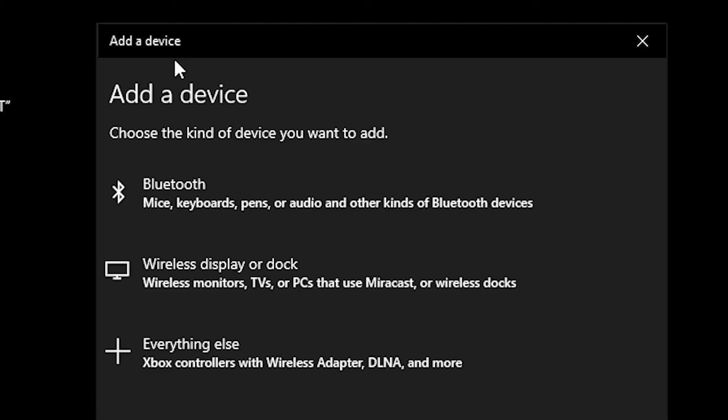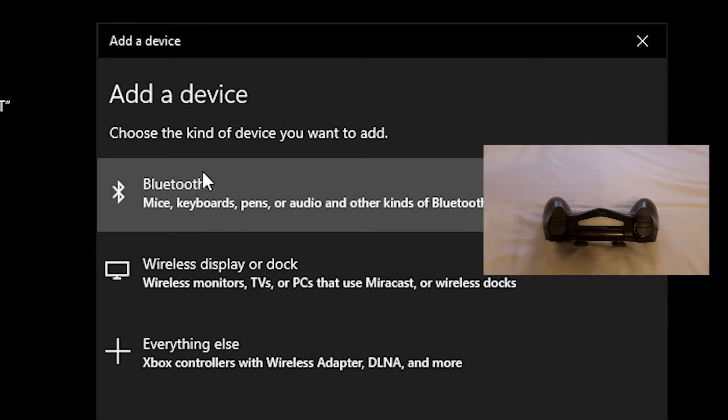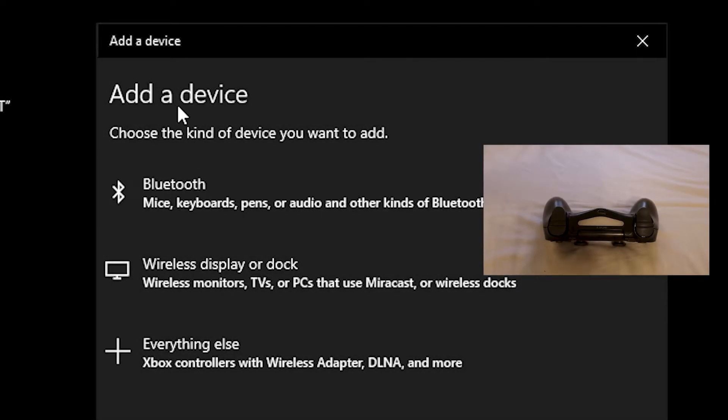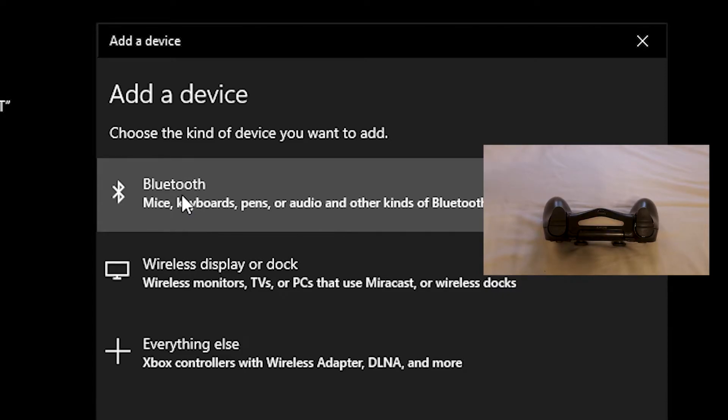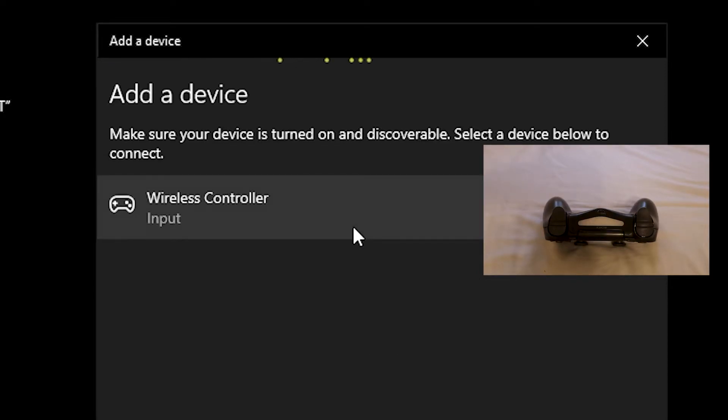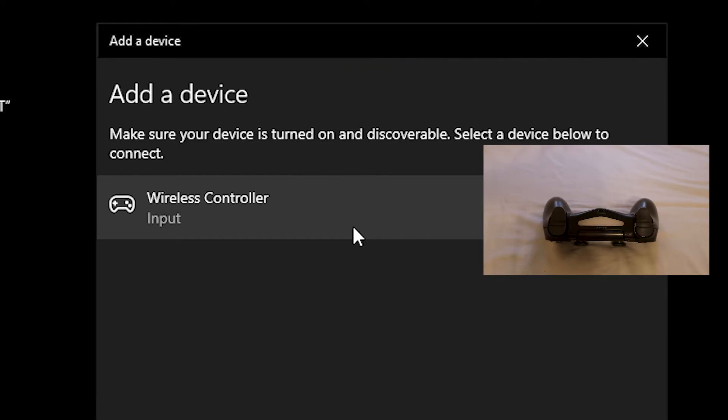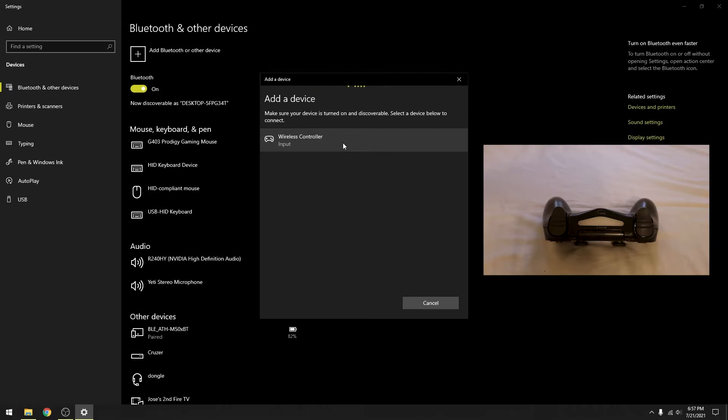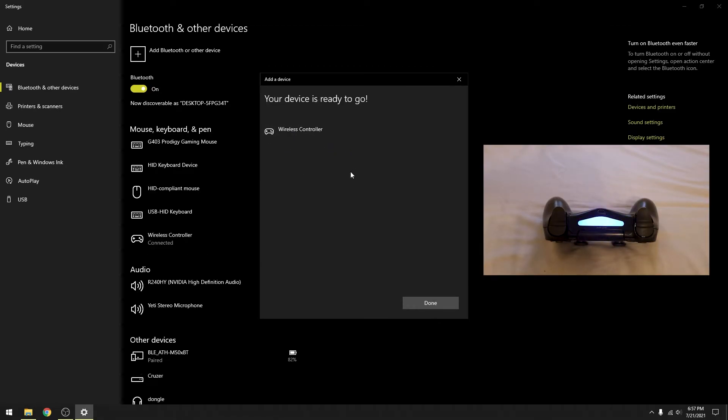Once you see the light flicker, that means your PS4 controller is discoverable by Bluetooth. We're going to go to the add device window, click Bluetooth, and wait until the controller pops up. It is called wireless controller. Click that and it's going to connect to your controller.